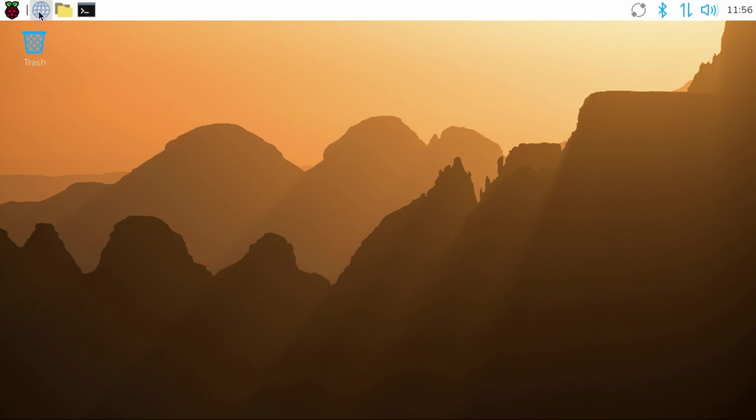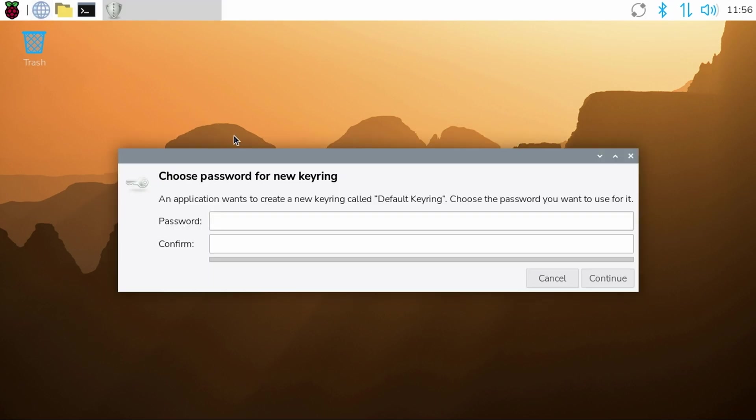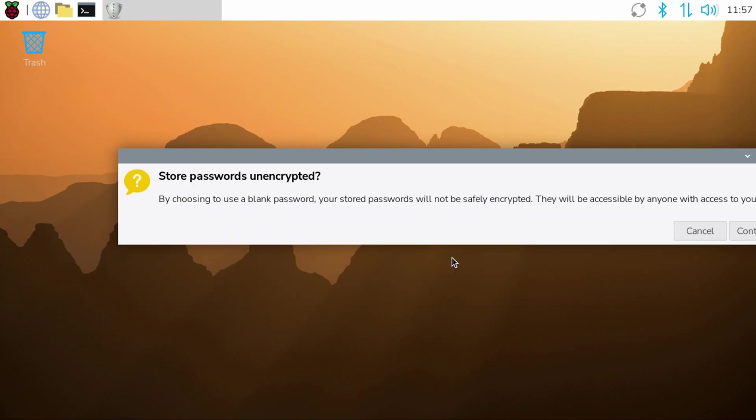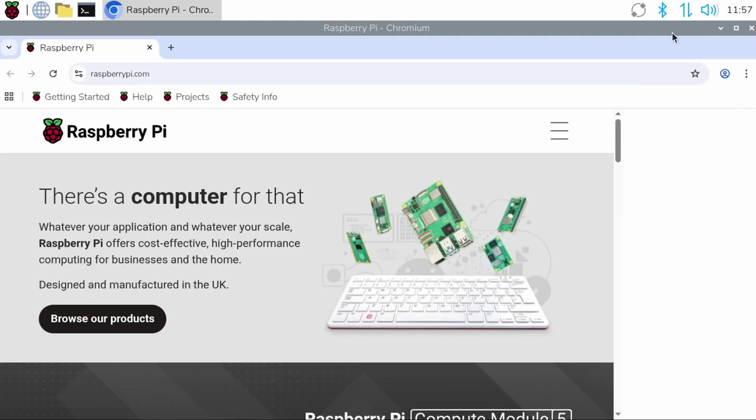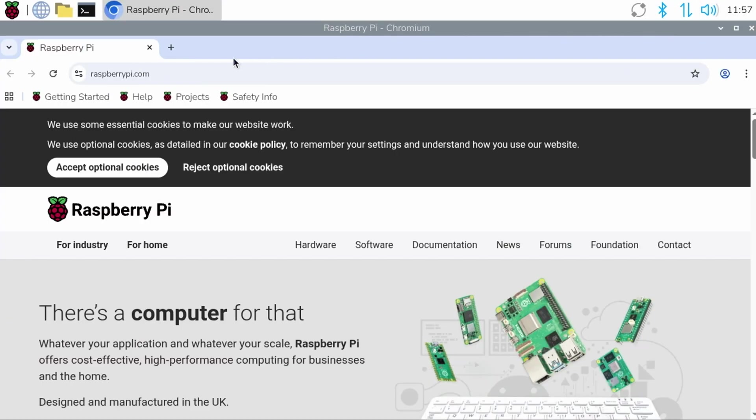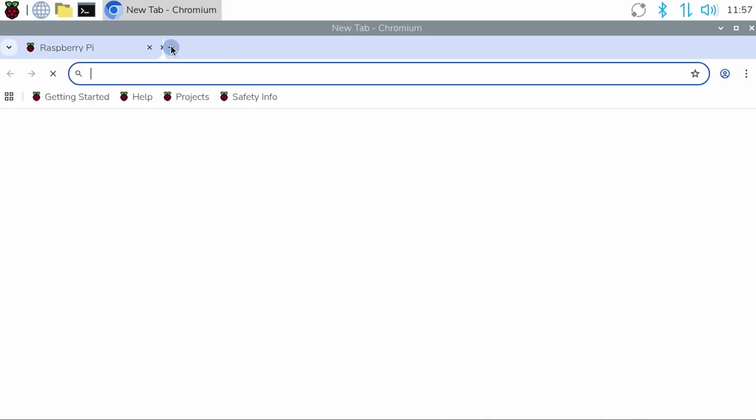And if you see this dialog, you can enter a password. However, I find just pressing enter twice a bit more convenient. If you enter a password, you'll need to enter it every time you open the browser.